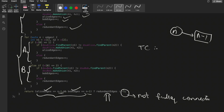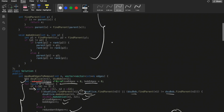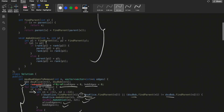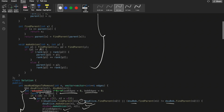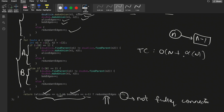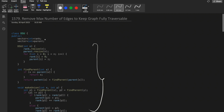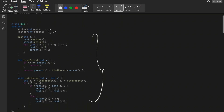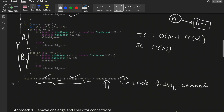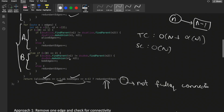The time complexity is O(n + alpha(n)), where alpha(n) is the near-constant time taken by the make_union and find_parent functions in DSU. The space complexity is O(n), used by the two internal vectors of size n in the DSU data structure. That's all for this video — if you have any doubts, let me know in the comments, and make sure to like and subscribe.